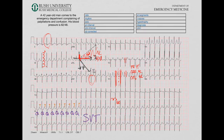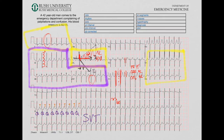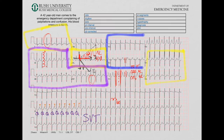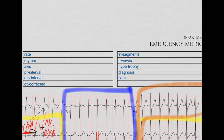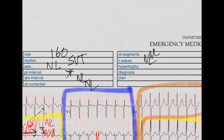Next, let's do our ST segments and T waves. High lateral leads: T waves are upright, ST segments are flat — those look fine. Lateral leads: same thing, fine. Inferior leads: T waves are upright, ST segments about flat — those look fine. Septal leads: T waves look flat; V1 may be inverted, but V2 looks fine. Anterior leads: the T waves are a little big but fine. So our rate was about 160, rhythm was SVT, axis normal, PR we couldn't do, QRS normal, QTc normal, ST segments normal. Our diagnosis is SVT.